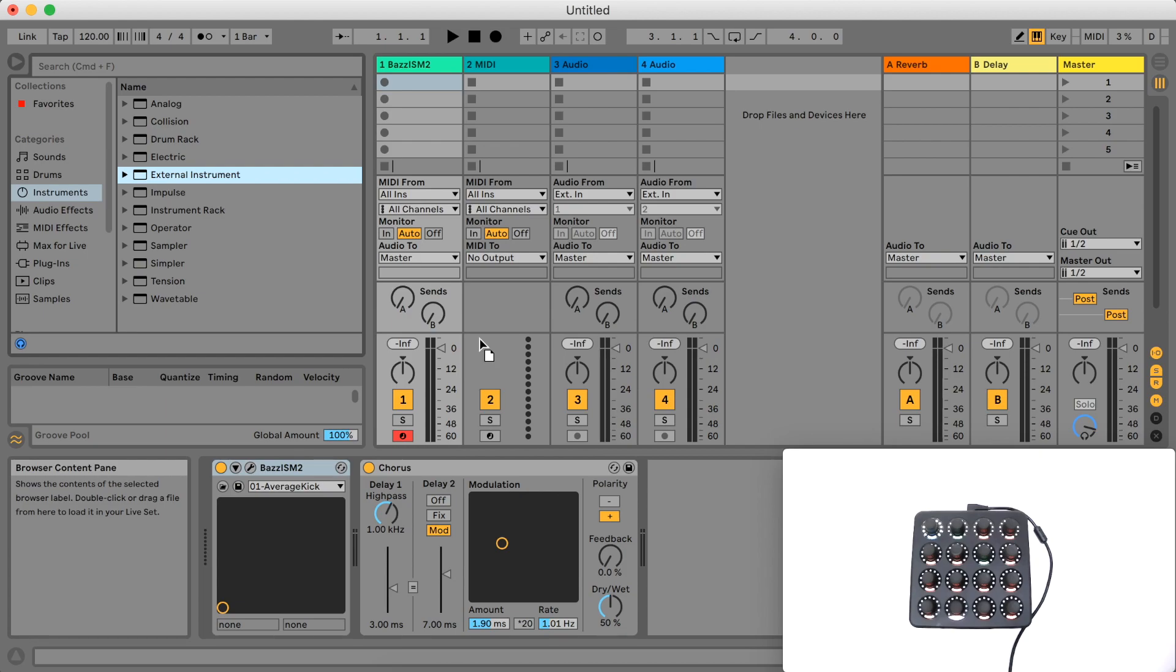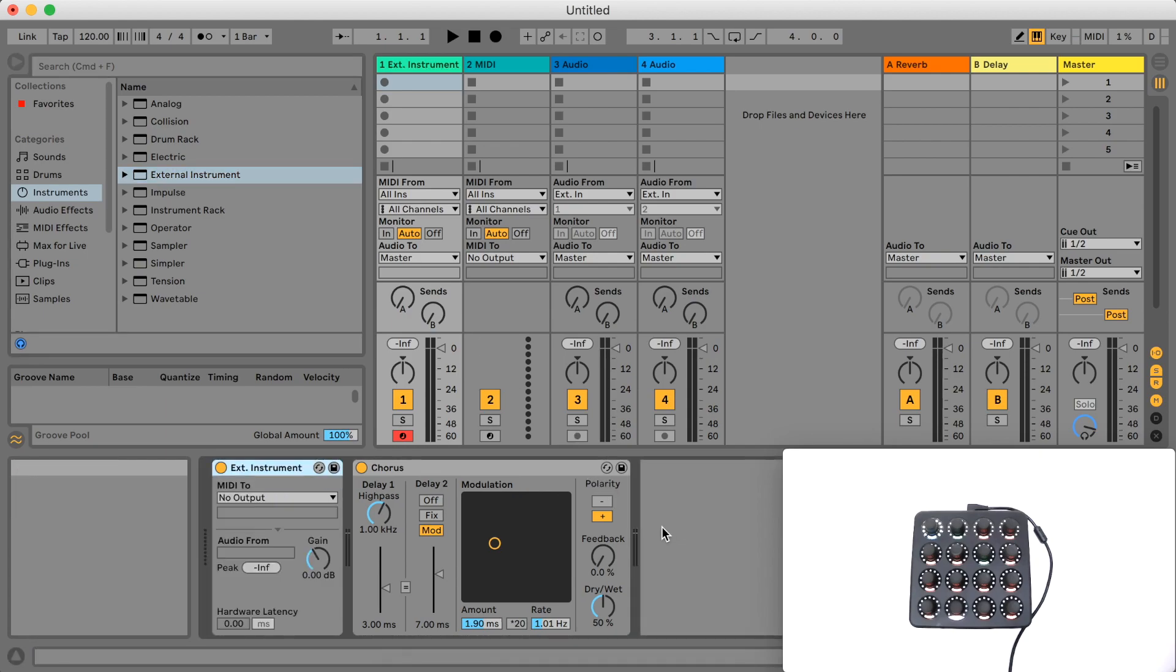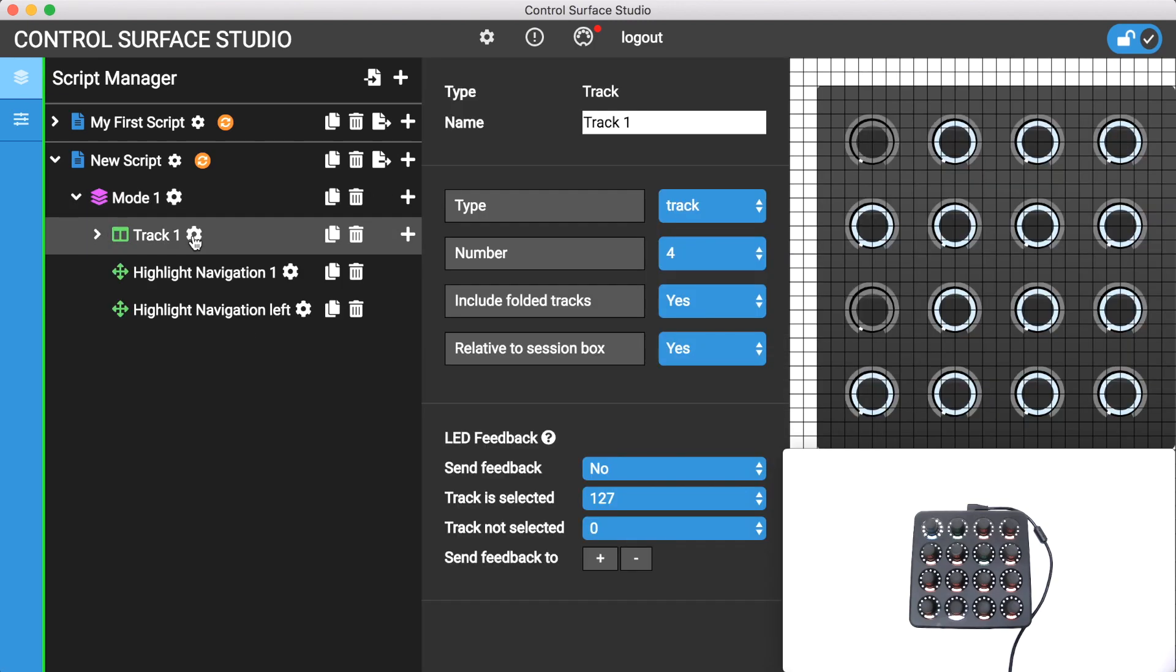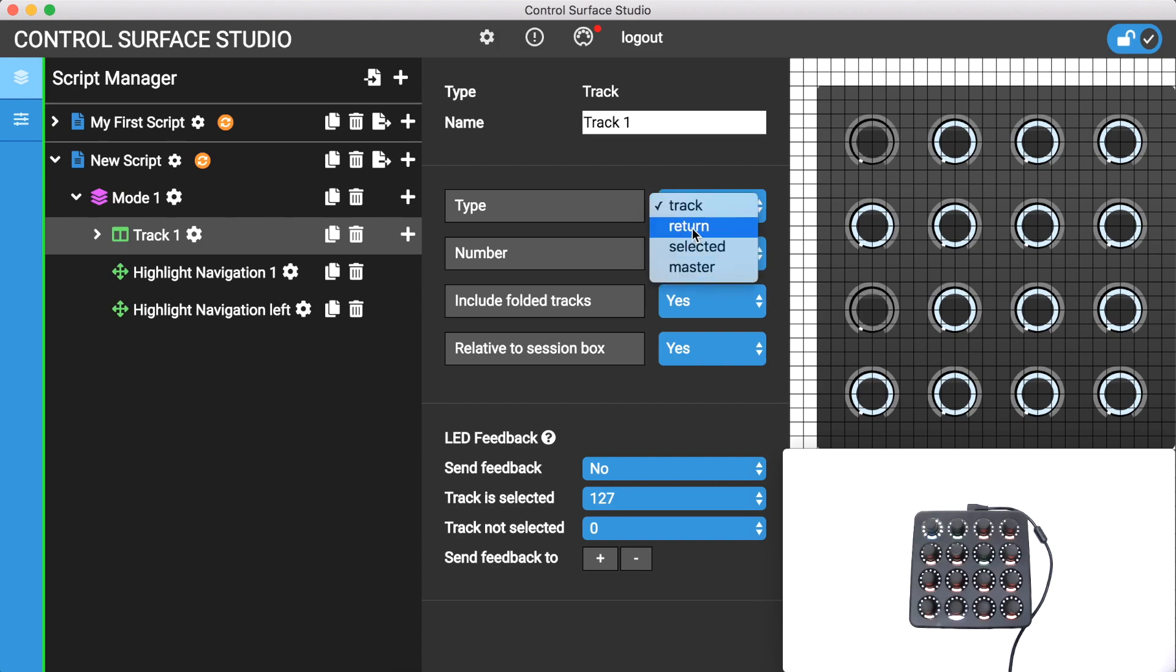In our previous tracks tutorial we went through how the settings of a track mapping are used by mixer mappings such as volume and mute to control various track types such as the selected track and return tracks in live. If you haven't watched this tutorial yet I suggest you quickly check that one out as device control works in a very similar way.